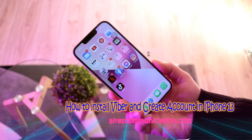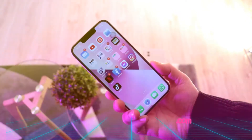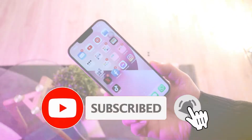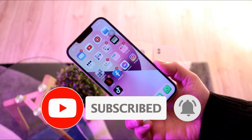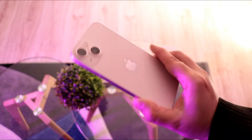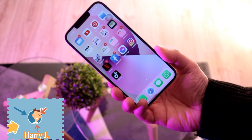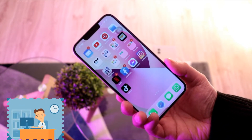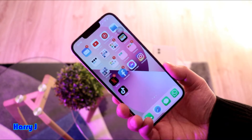Hi, this is Harry Chai from Mass Communication. I'm again with another video. In this, we are going to show you how you can download Viber Messenger to your iPhone 13, 13 Pro Max, or whatever version of Apple phone you have — and not only that, how to make an account and use it.